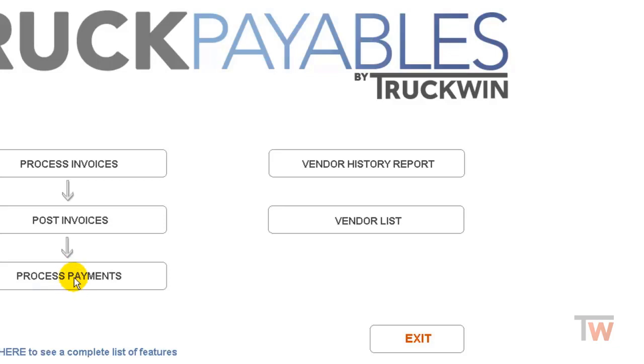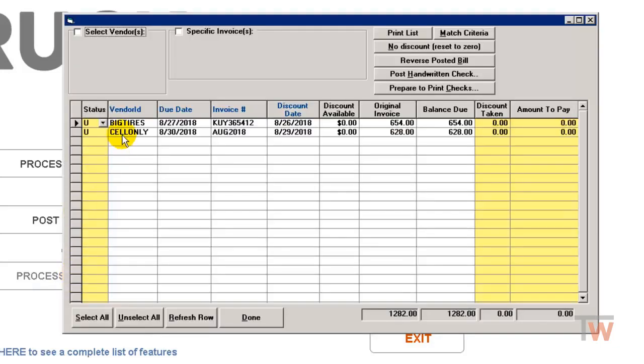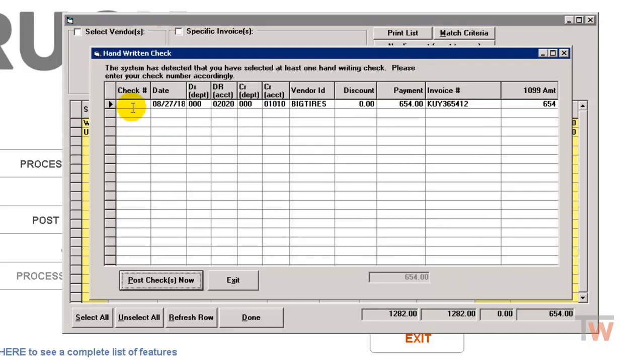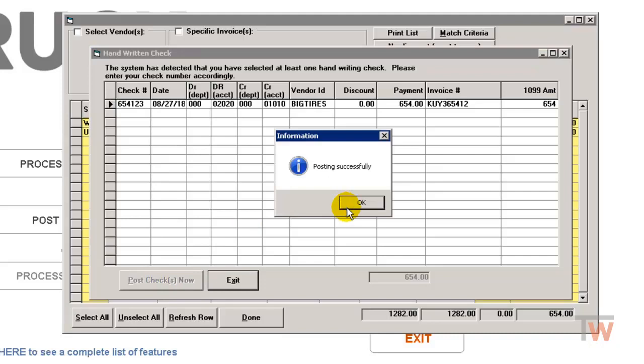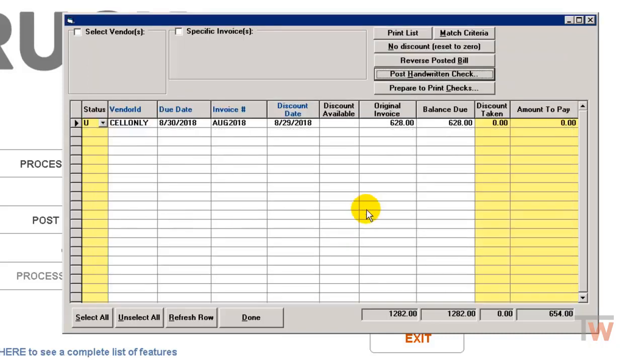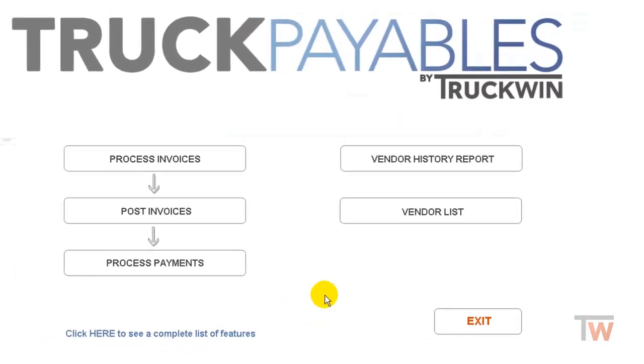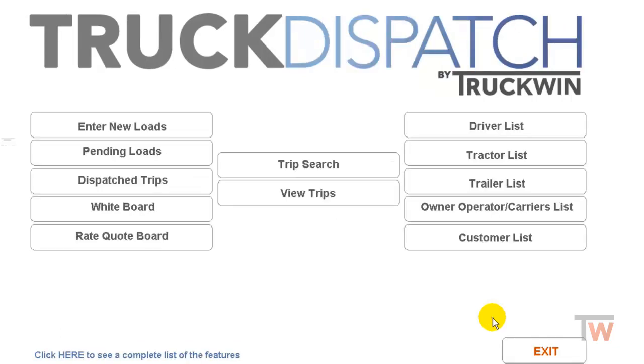And now I'm going to go ahead and issue the payment for it. So I'll do a handwritten check since I'm not going to actually print a check out for it. So I'll enter in my check number and do post checks now. Okay, so now I have moved that invoice all the way through accounts payable. And we're going to go take a look at maintenance and see how that shows up for you. So I'm going to exit out of accounts payable.